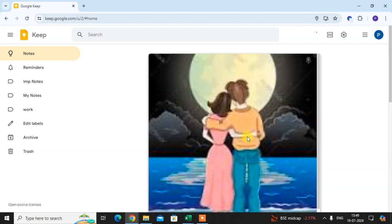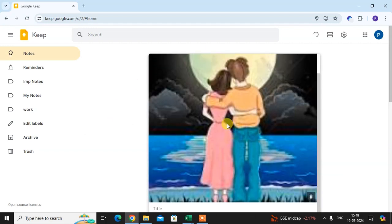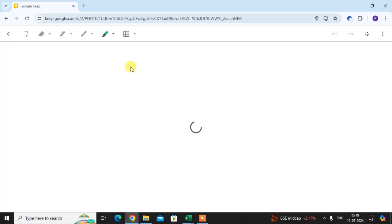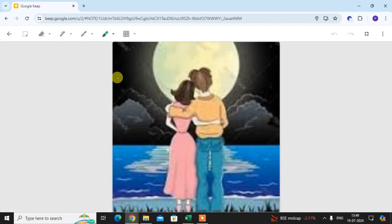Here you see the image is added in your Google Keep. Click on the image and click on this 'Edit Drawing' to draw on your image.